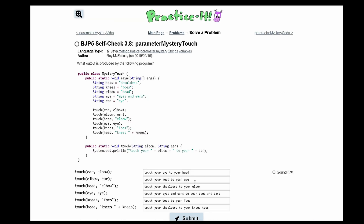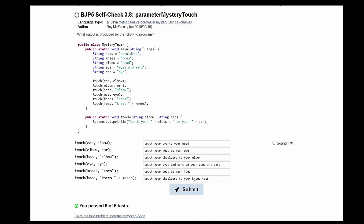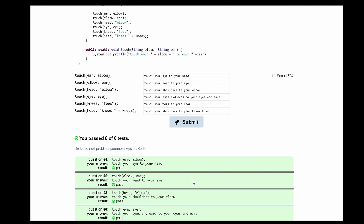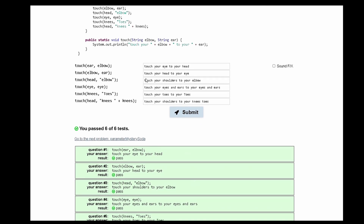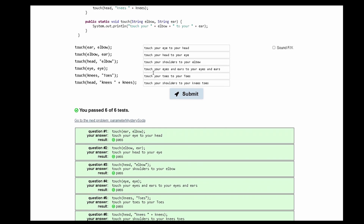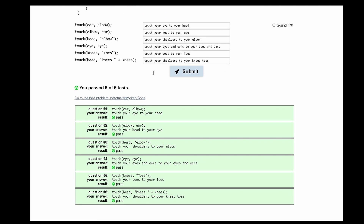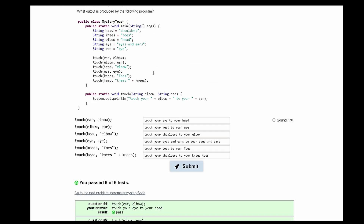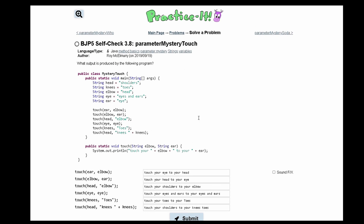And this is how we input our output into practice. We passed all the tests, and this is the output for our given code.